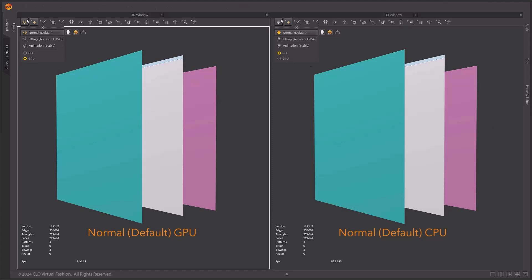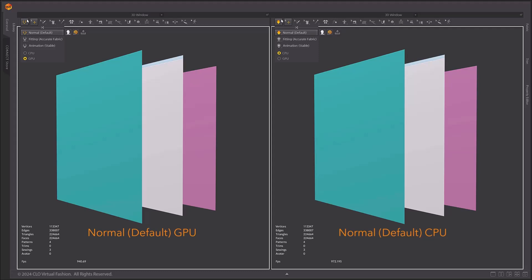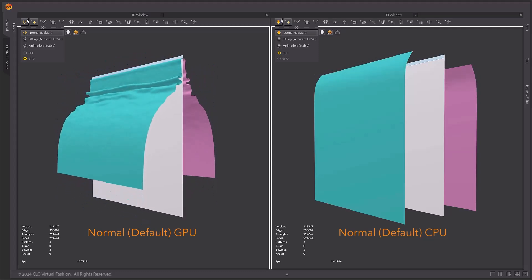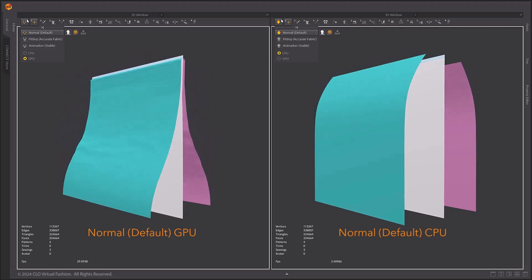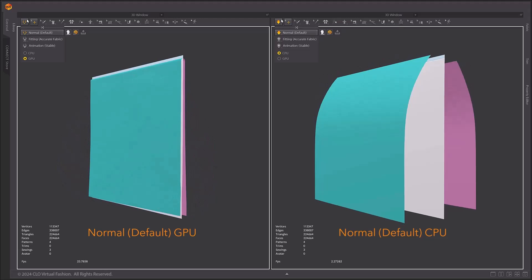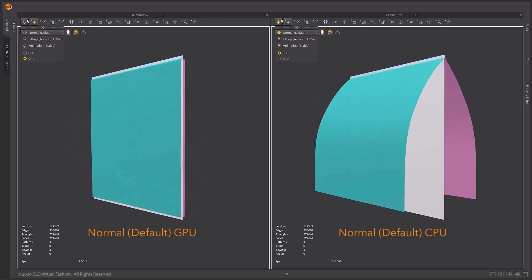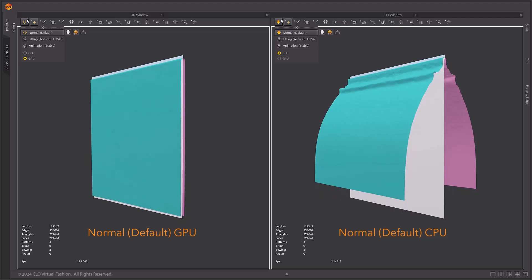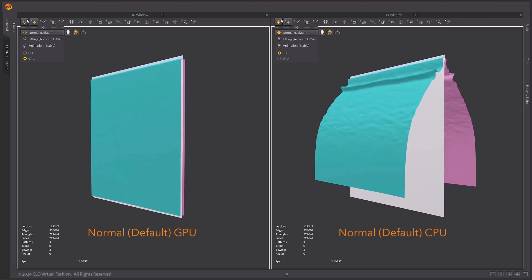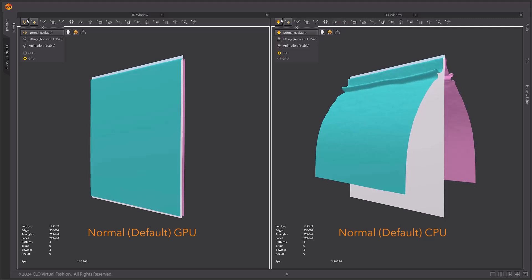The GPU is on the left, the CPU is on the right, and we'll show you a live recording with no speed adjustments. You can see the huge difference in speed, but the shape being simulated is almost identical.